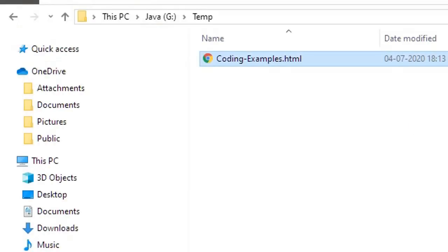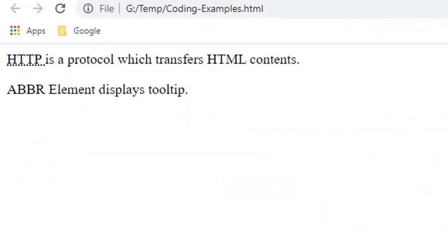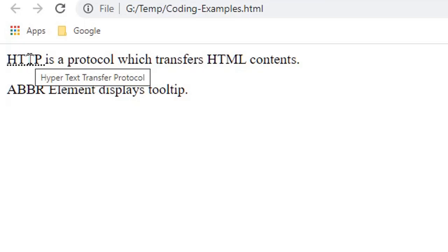Now I am opening this with Google Chrome. In Google Chrome, it even displays an underlined text. So it depends on how the browser renders the text. If we place the cursor here, it will display the tooltip.